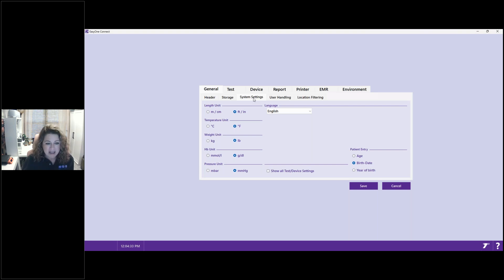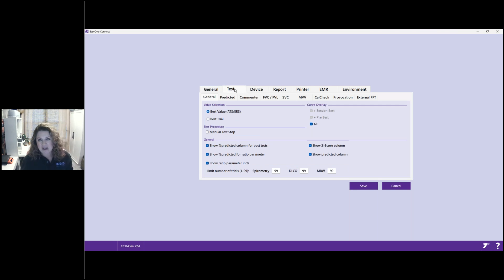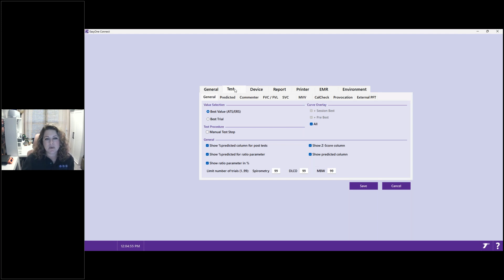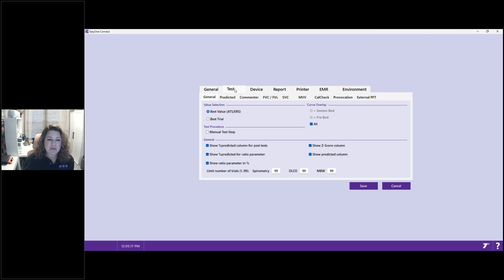Hopping over to the Test tab, you'll see many sub-tabs. Under General Test Settings there are options to review with your provider — for value selection, we recommend using best values from all trials, as ATS and ERS recommends. You can set the trial to manual stop versus automatic. Under general settings you can show the z-score column, show the FVC/FEV1 ratio and a percent — settings you can customize as a clinic.